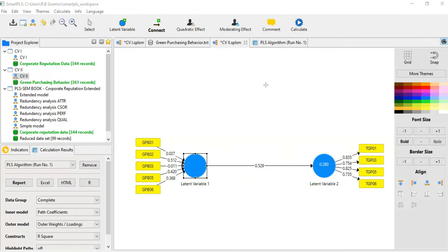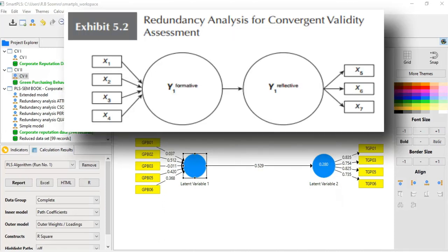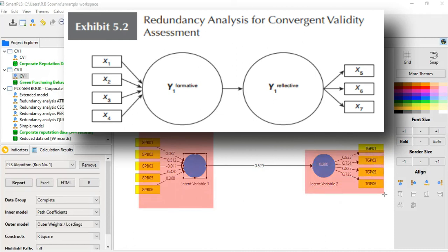Now looking at exhibit 5.2 from page number 122 — according to this exhibit, the independent variable must be your formative construct and the dependent variable should be reflective. That is very important to keep in mind.